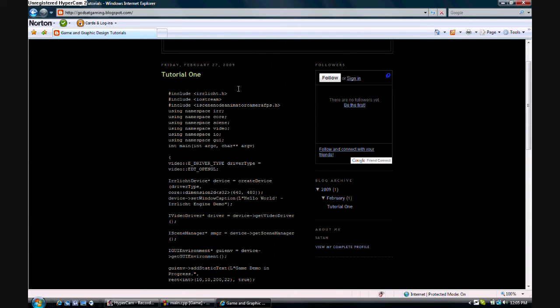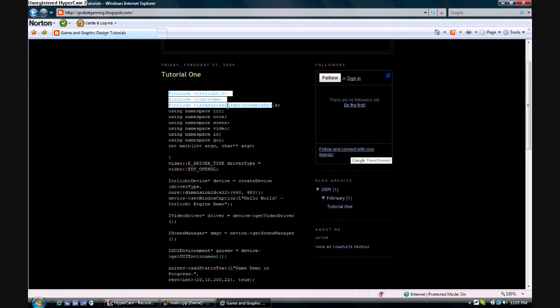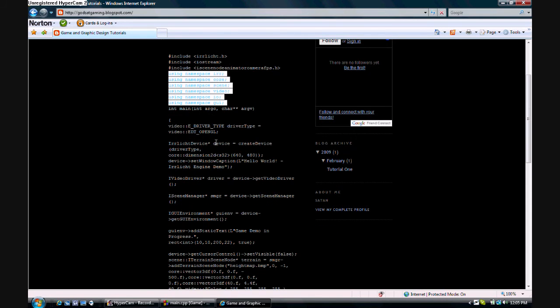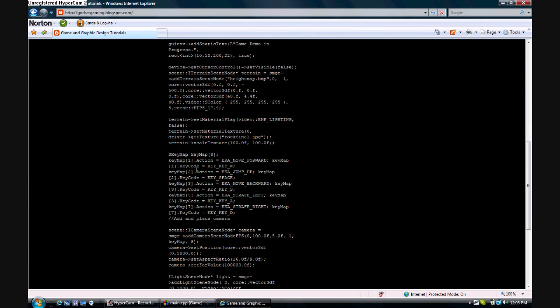I will go ahead and explain it now to those of you who do know C++, but you're still a little confused on the engine. Basically what I said, it started out, I said to include these header files, which I'm going to be using, and then I declared the following namespaces that are going to be used throughout the program.